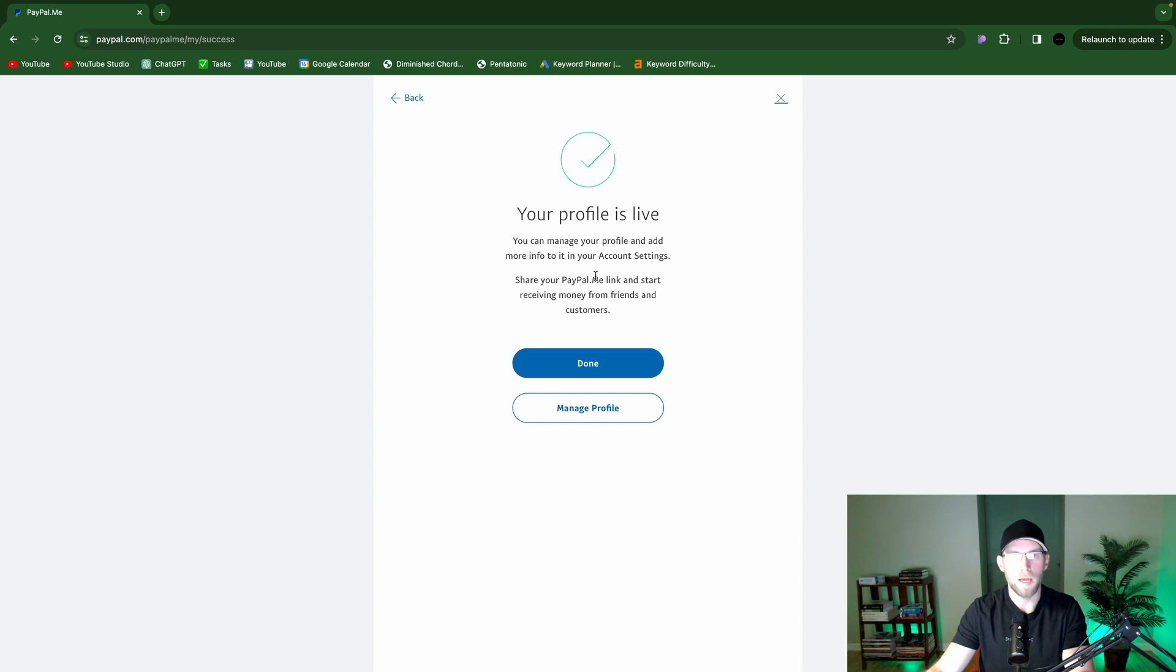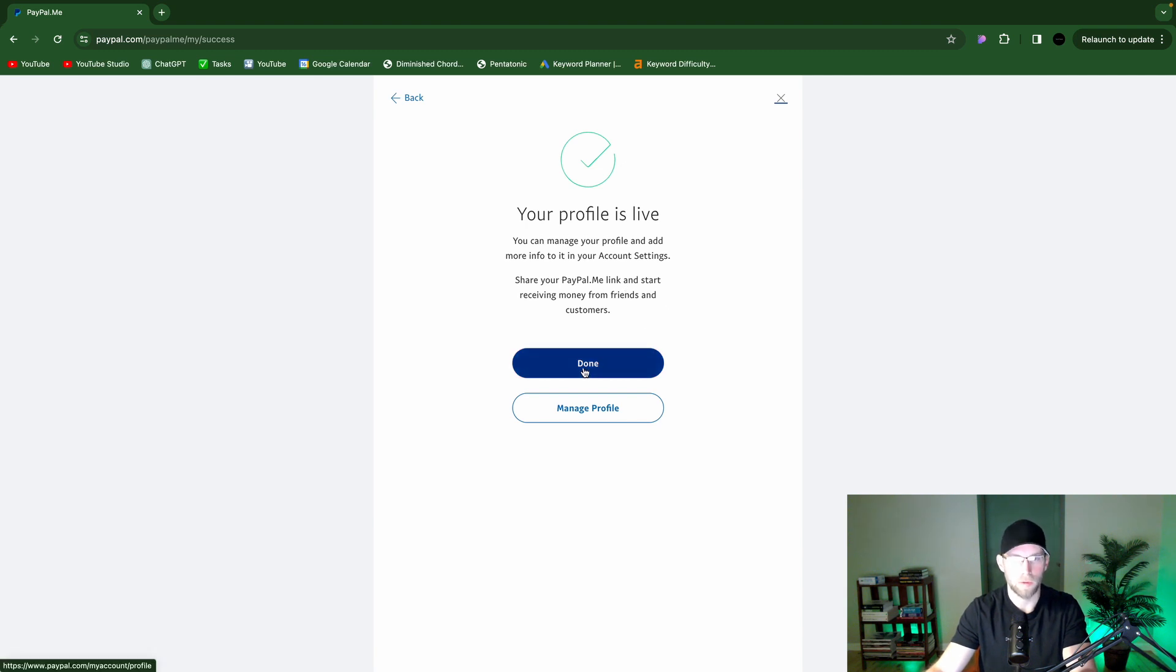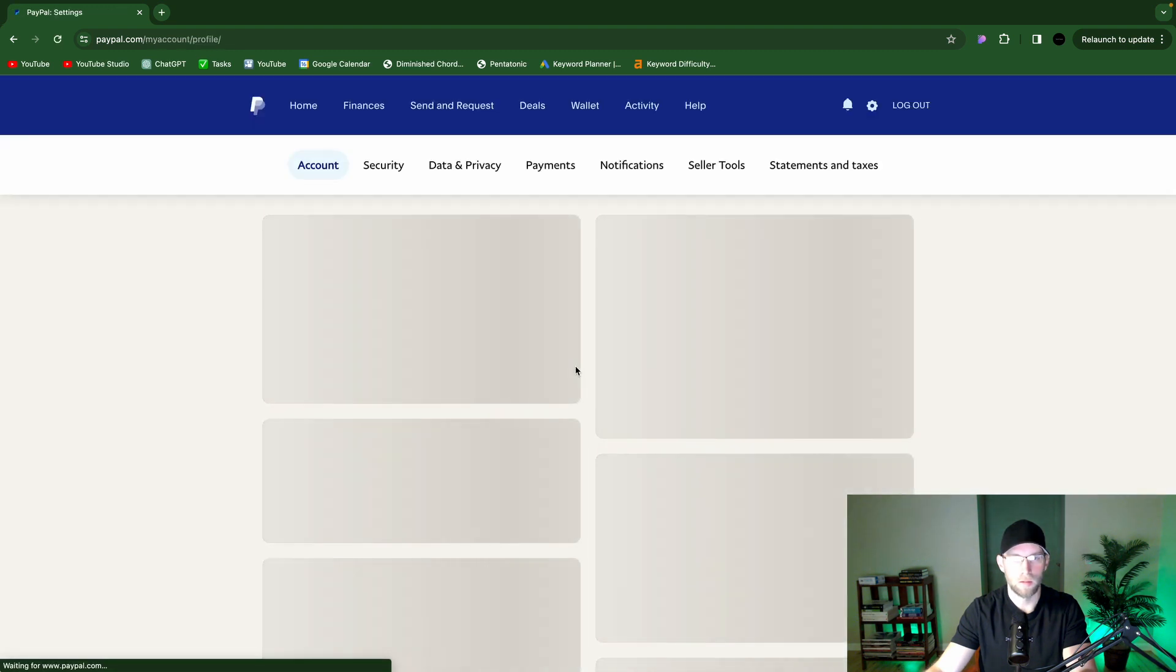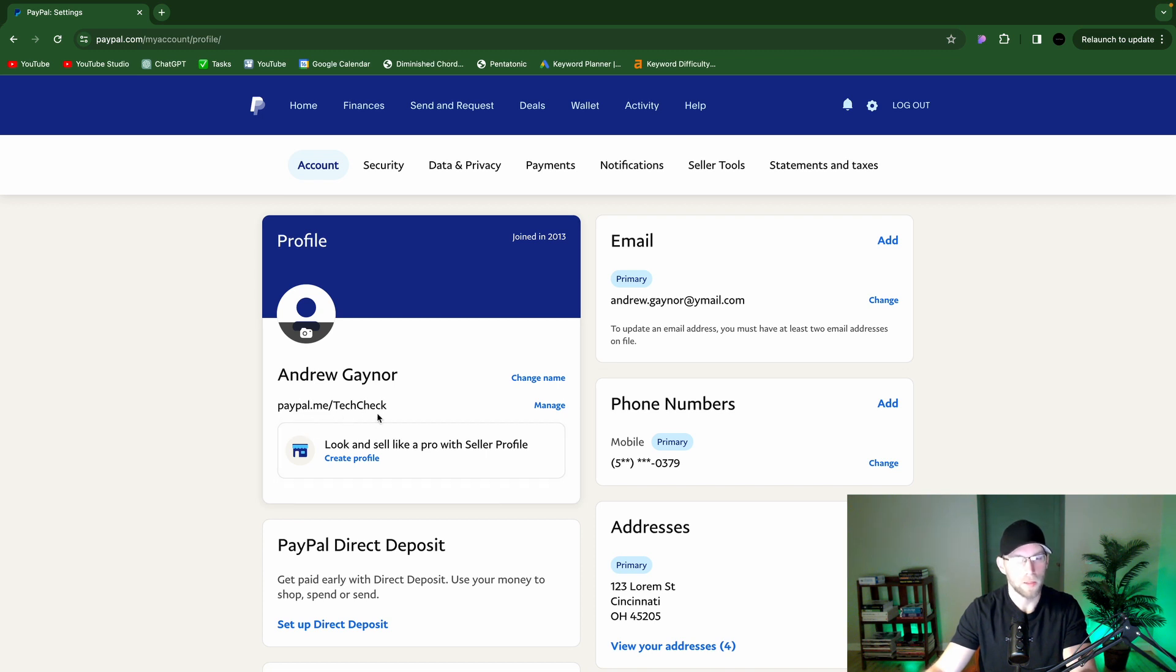Your profile is live. You can manage your profile and add more info into your account settings. Share your PayPal.me link and start receiving money from friends and customers. Done. And now when you go to your settings gear, you will see your link here. PayPal.me slash tech check.